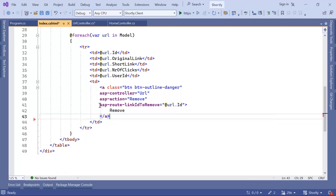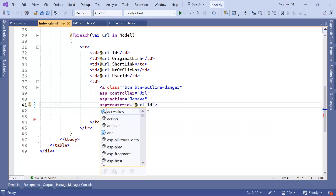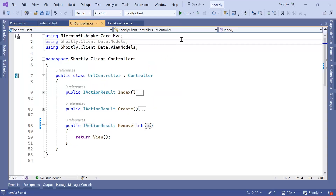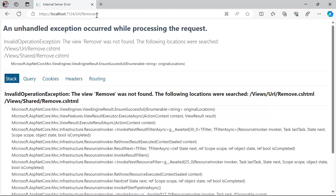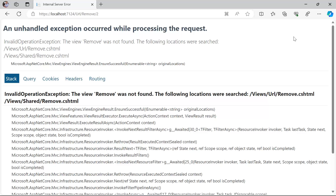In the view, I'll change the asp-route attribute to asp-route-id. Let us save the changes and run the app. Now I'll go to all links and click the link with id 2. You can see that the id is not passed as a query parameter but is passed as part of the route.